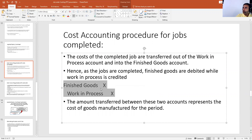So we credit the work in process — that is the entry when jobs are completed.